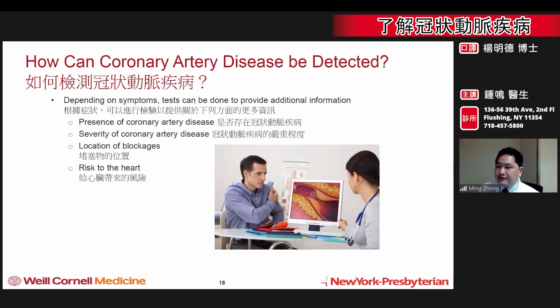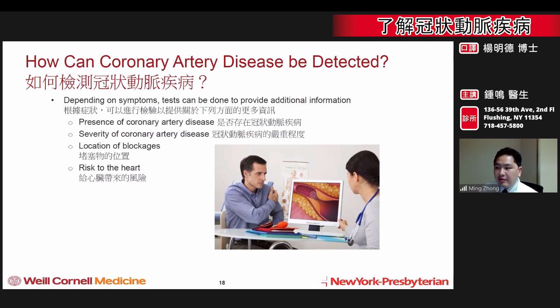Depending on your symptoms, tests can be done to provide additional information. These tests can tell us about the severity of the blockage, the location of the blockage, the anatomy or anatomical makeup of the blockage, and the overall risk to the heart.